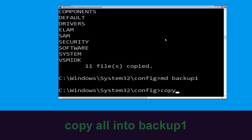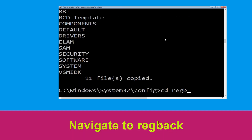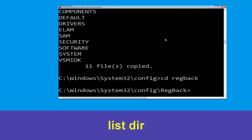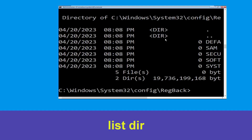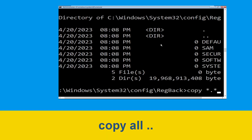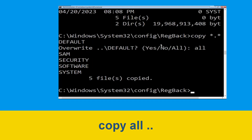Type cd regback and hit Enter. Then type dir and hit Enter. Type copy *.* . and hit Enter to execute the command.